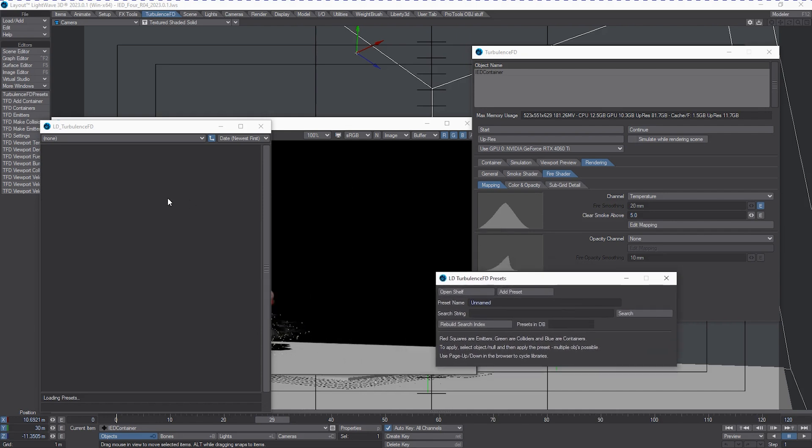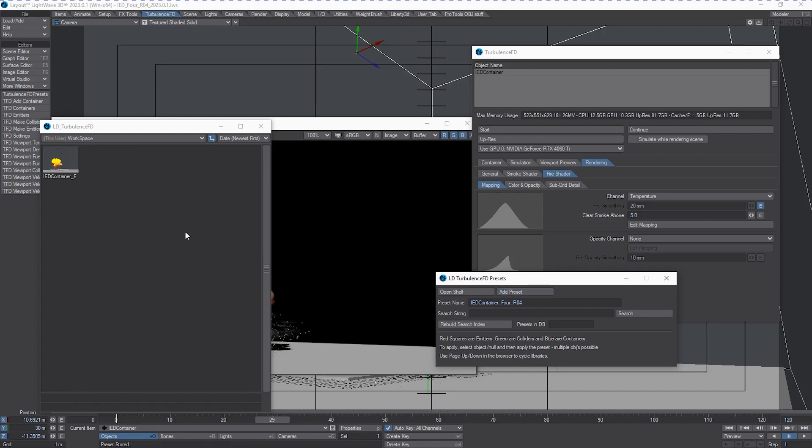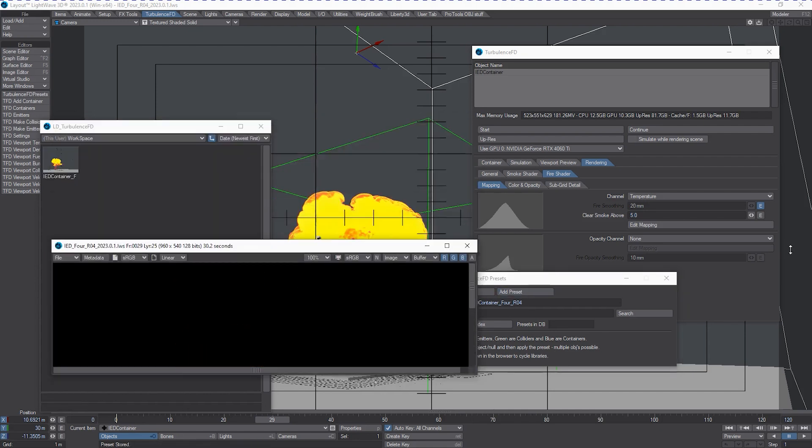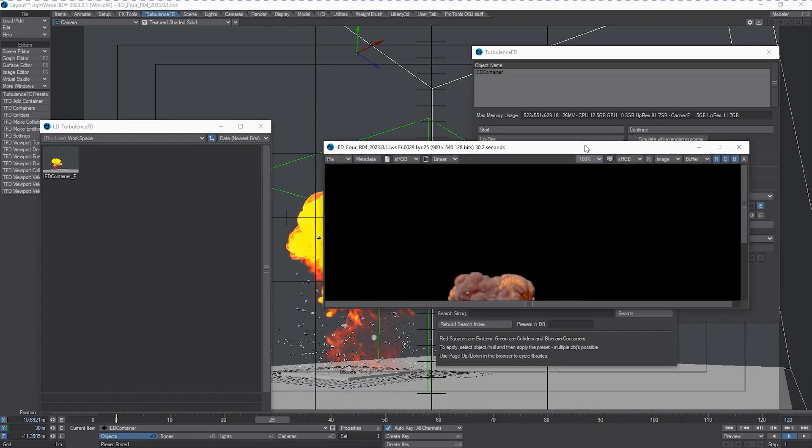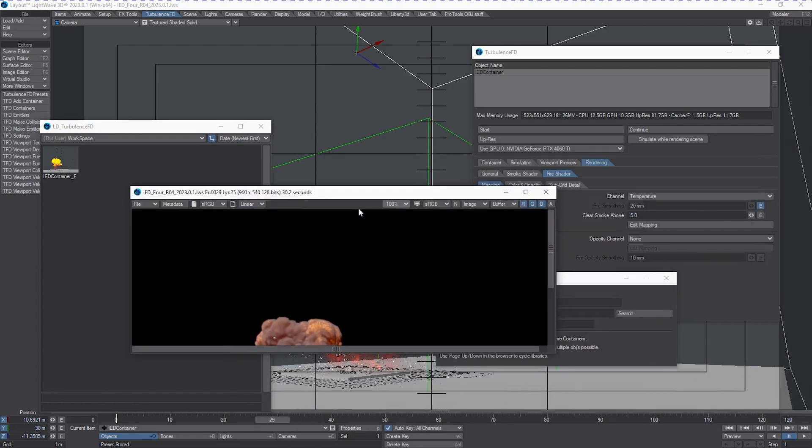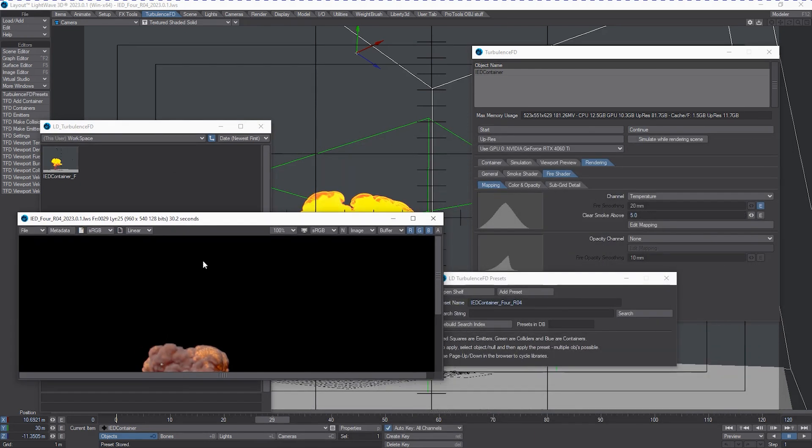Now, we're only going to be working with just this container for the moment. So I'm going to change its name to call it IEDContainer. And I'm going to give it the scene name for RO4. And I'm going to just go with that. So now I'm going to add that preset.